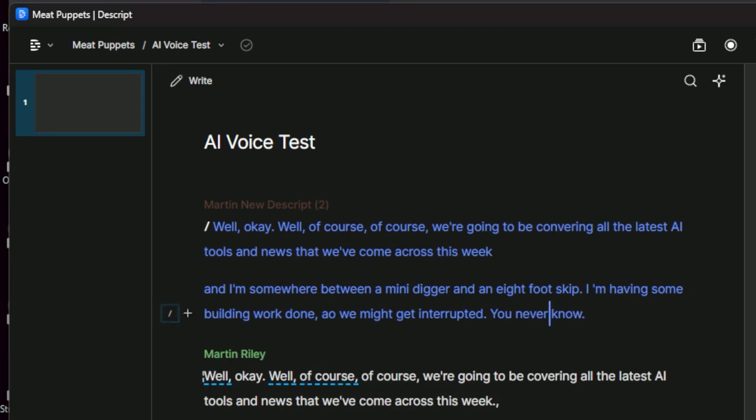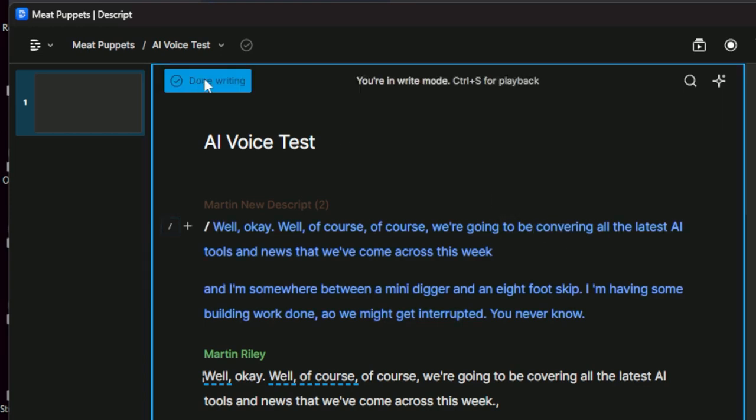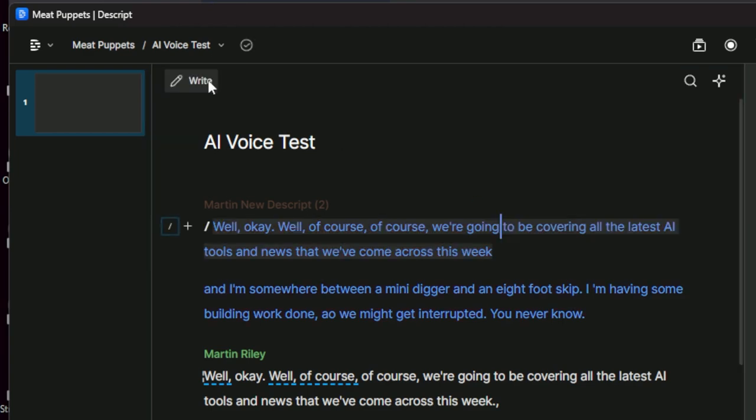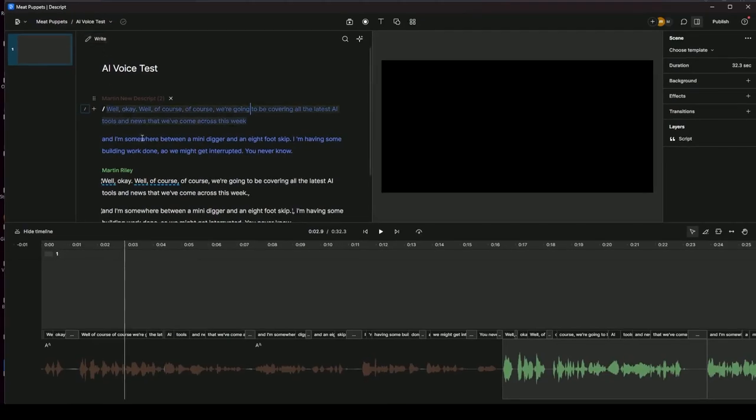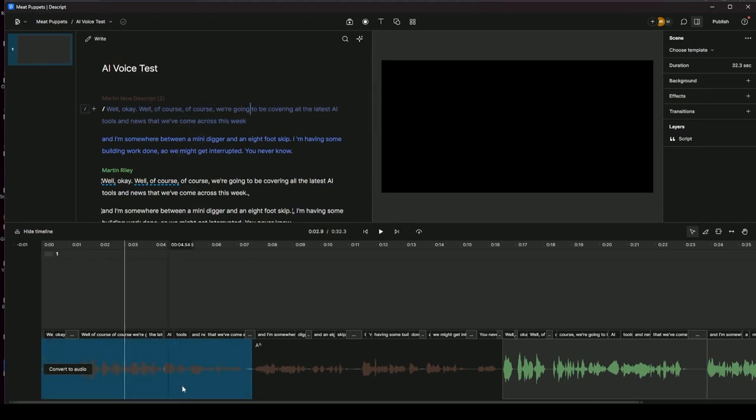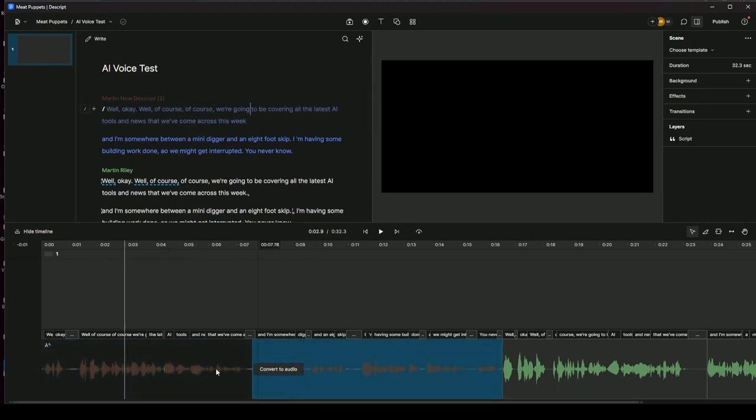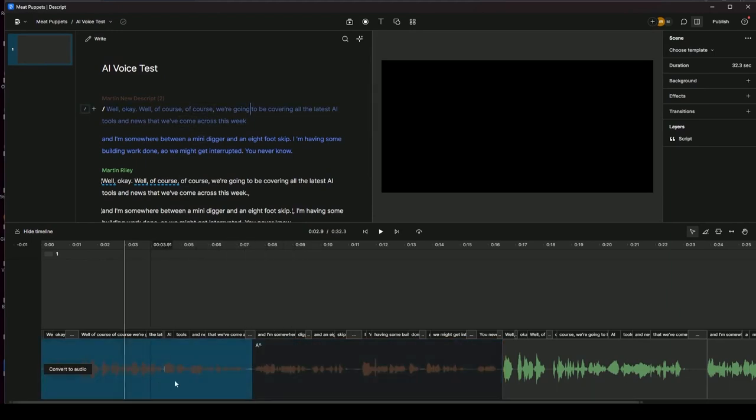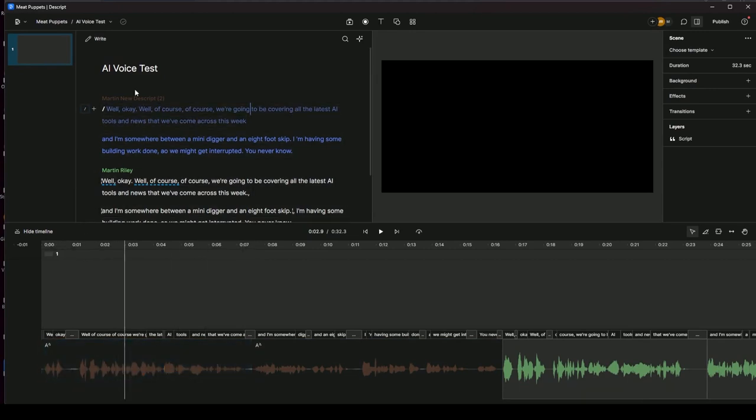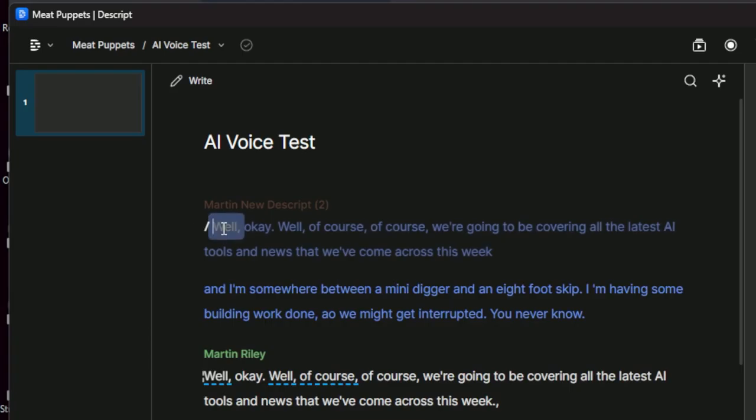Okay, so you might have noticed a couple of things in there. I actually spelt covering wrong. So I said converring, which it absolutely did. So I'm just going to change that. And that should be as simple as click write, come into here, delete the end, and then click done writing. Now, what it'll do there is it'll wait until it's regenerated all that and replace it. In the meantime, it'll just leave the audio that it generated in before. So anyway, let's have another listen. Let's have another listen.